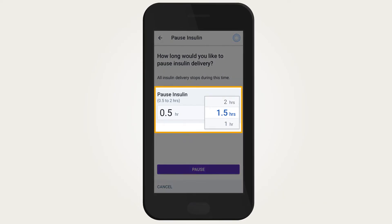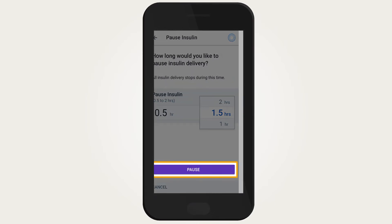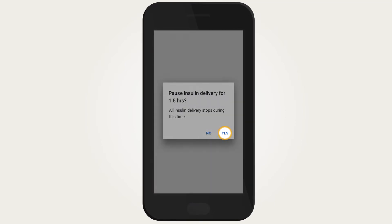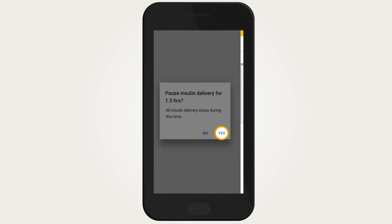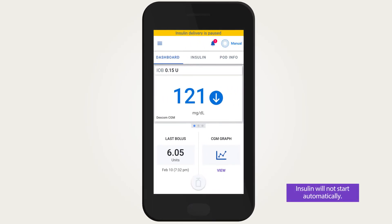Tap on the pause insulin field to choose how long to pause all insulin delivery, then tap pause. You will notice a yellow banner showing you insulin delivery is paused. Insulin will not start automatically at the end of your chosen duration — an alert will remind you to start insulin delivery again.